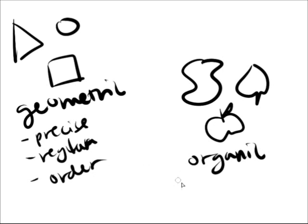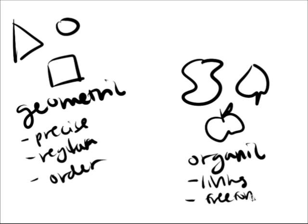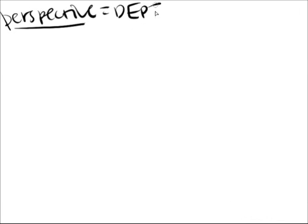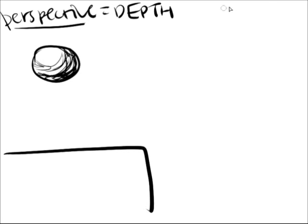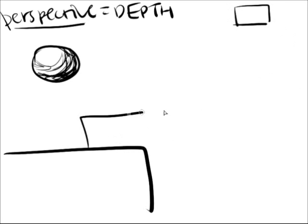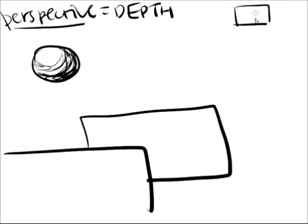Geometric shapes reflect order, while organic ones express movement and rhythm. The third element of art is perspective, which is the illusion of depth within a piece. Artists can achieve this by shading and placing objects lower on a picture plane to make it look closer and vice versa.